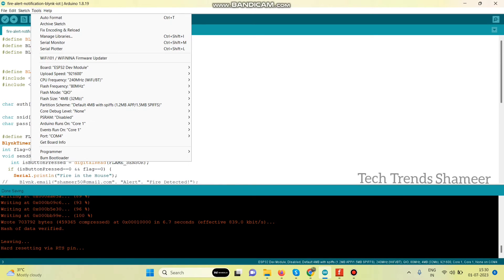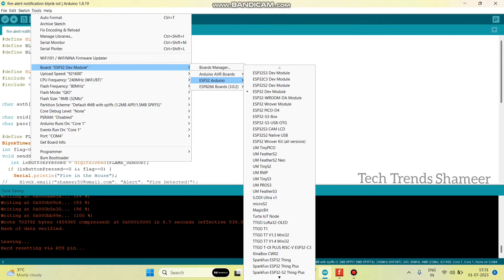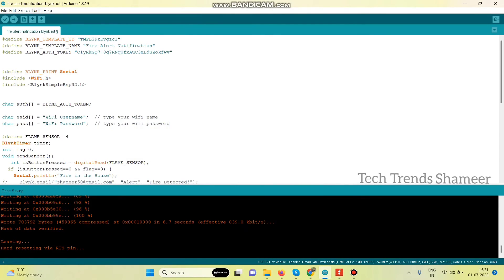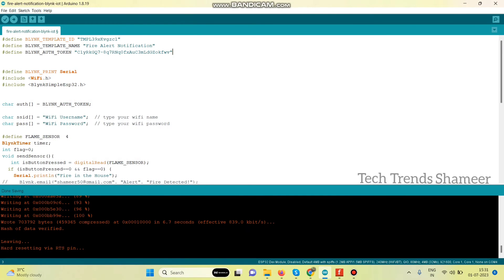Now go to tools and select the board ESP32 Arduino and select ESP32 dev module. And then select the port. Now click this arrow button and upload the program to the ESP32 board.